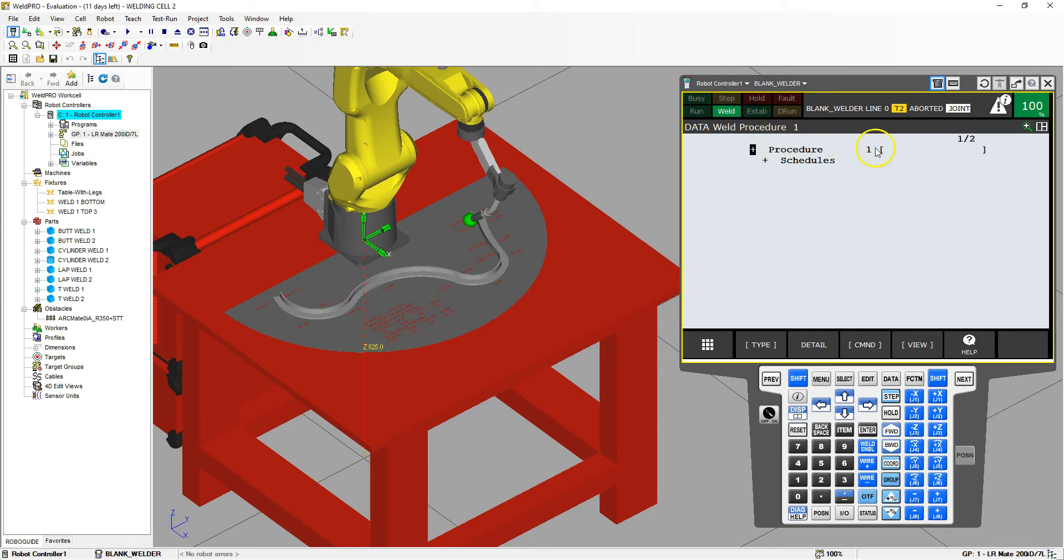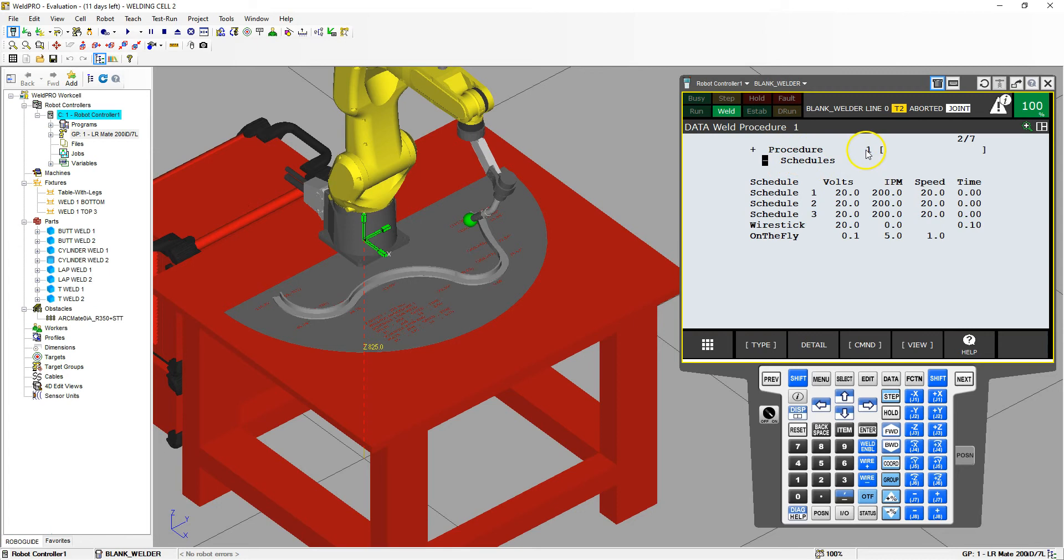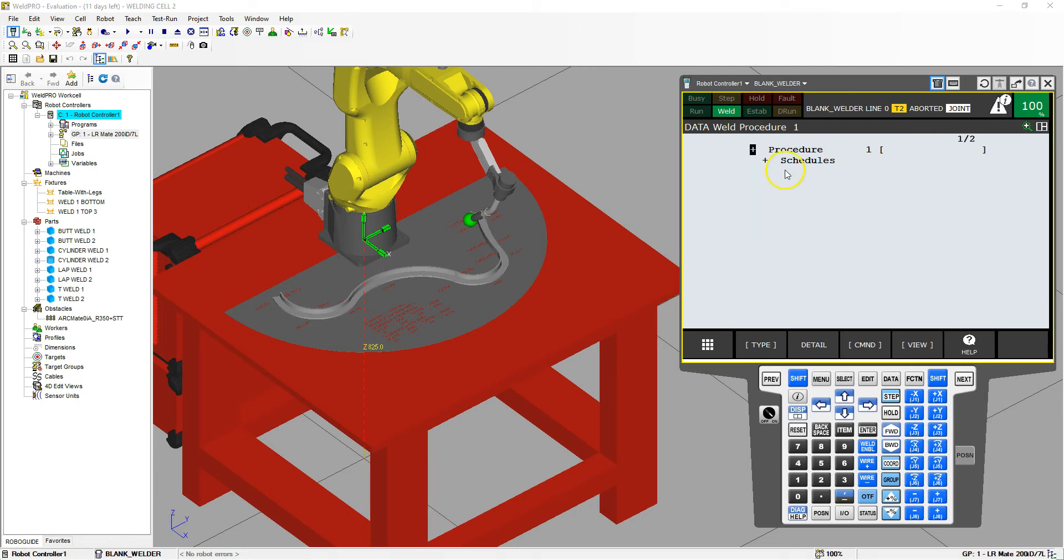So notice how it says procedure one, and if I go inside here and hit the double-click on there or hit enter on it, you'll see when we were working with the other programs or when we were writing the other programs, we used procedure number one, schedule number one. So it was running at 20 volts, 200 inches per minute, speed of 20, and then no dwell time at the end. Now we can modify this if we want to, or we can create our own.